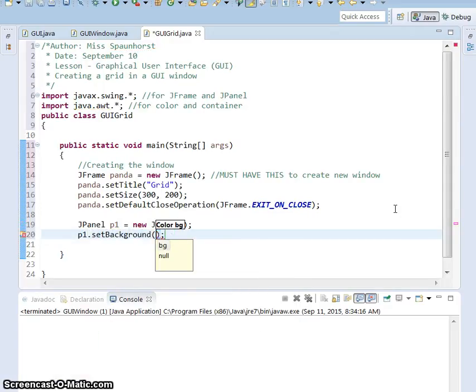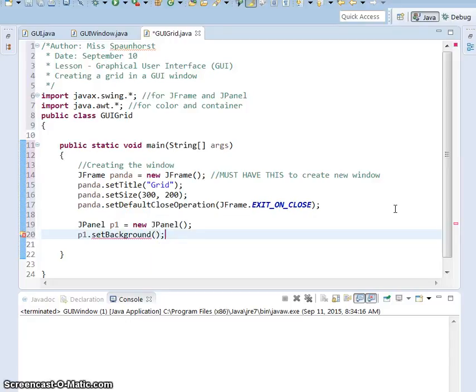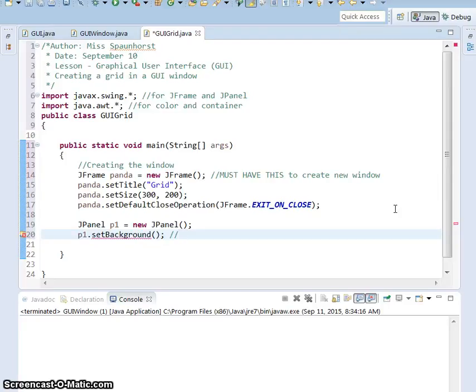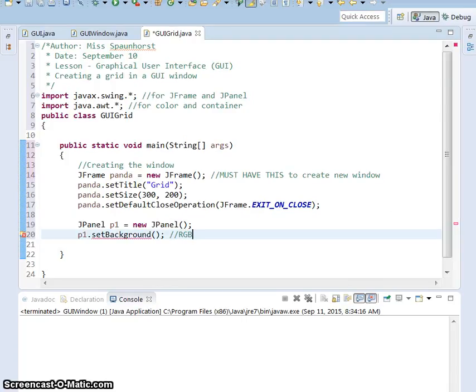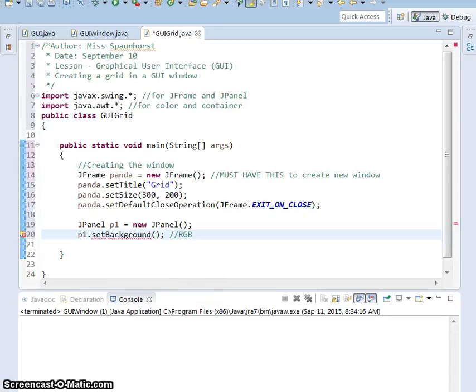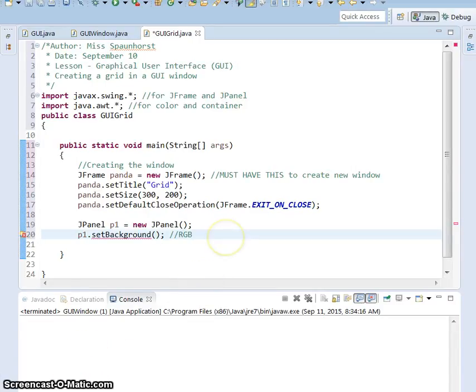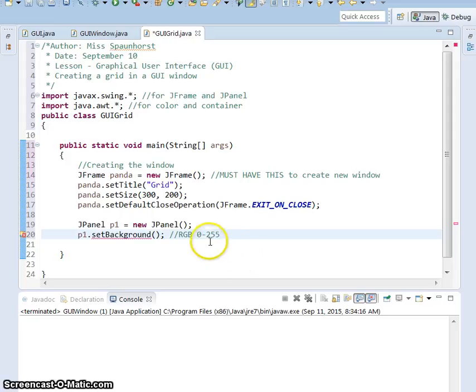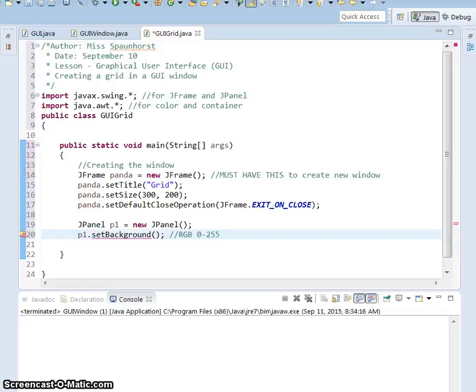Then what we're going to do here is instead of using a preset color, we're going to create our own color. So the way that this works is, if you ever have played with the settings on a TV, it's called RGB, so it's red, green, blue. Those are the three colors of light that interact together to make all different colors. So the way that this works is you get to pick a number between 0 and 255.